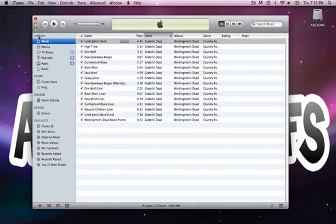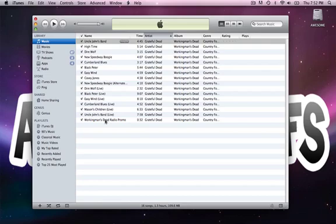So here we are in our library, under our music, and I like the Grateful Dead, very old band. So I put it in album just to show you as an example. So before we go into what this actually is as an explanation, let's look at this top bar up here.